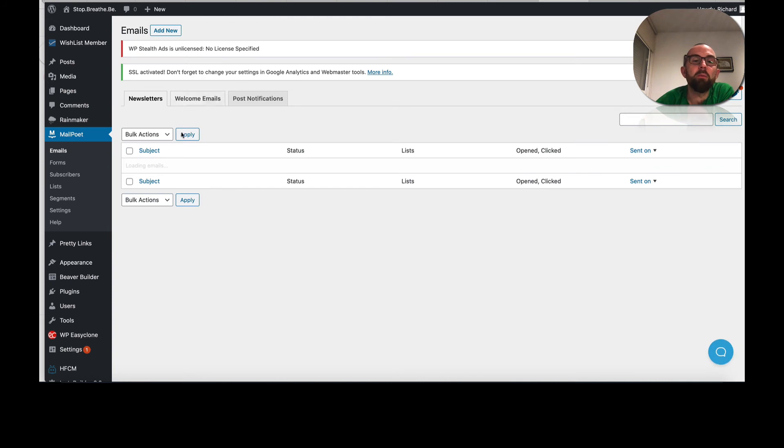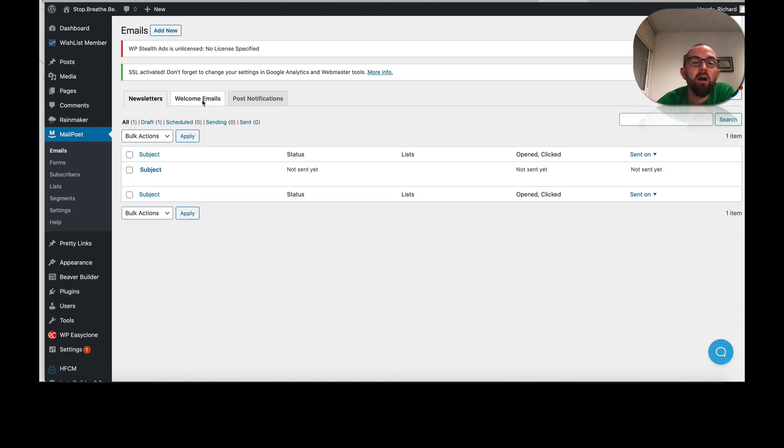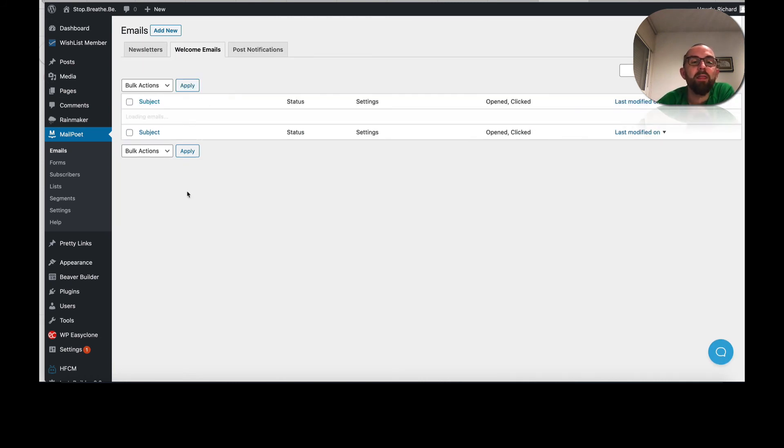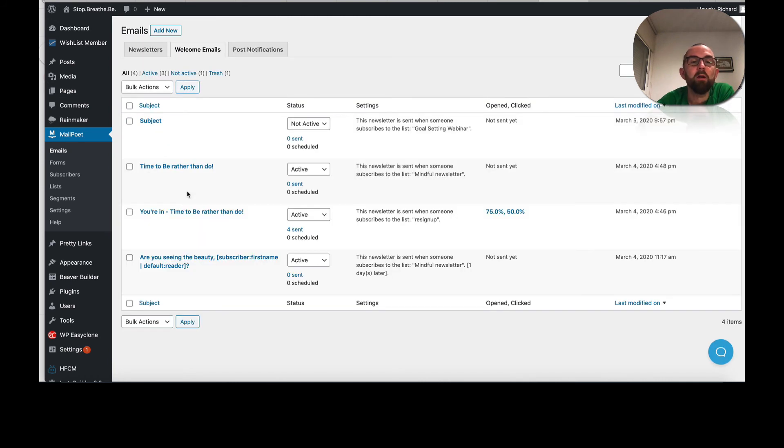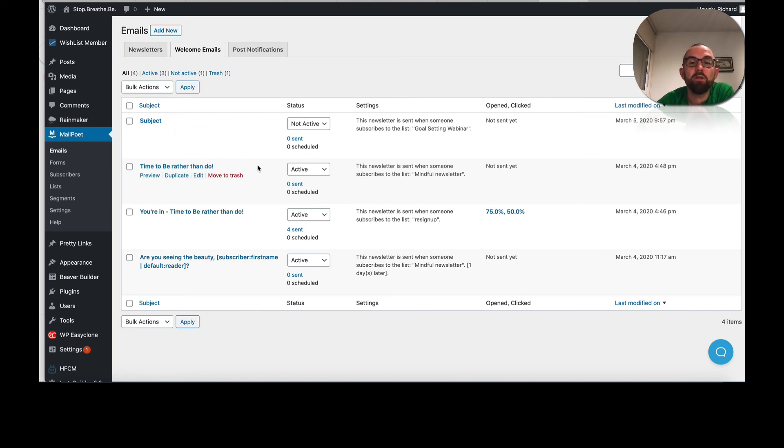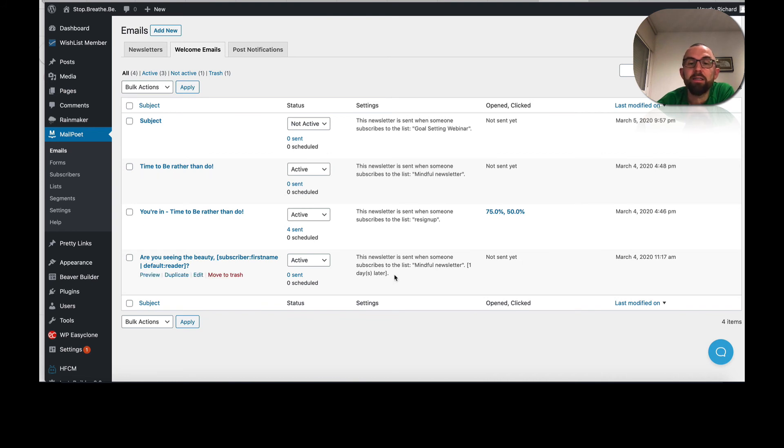So I just go back into emails and you will see these are the emails that I have set up here. So this is the one that I just created there. This is time to be rather than do. This newsletter is sent when someone subscribes to the list of mindful newsletter. And this is sent one day later.